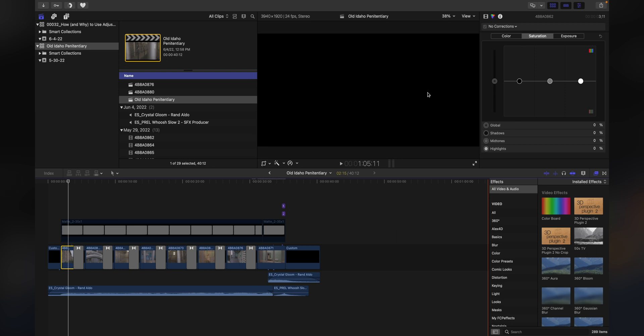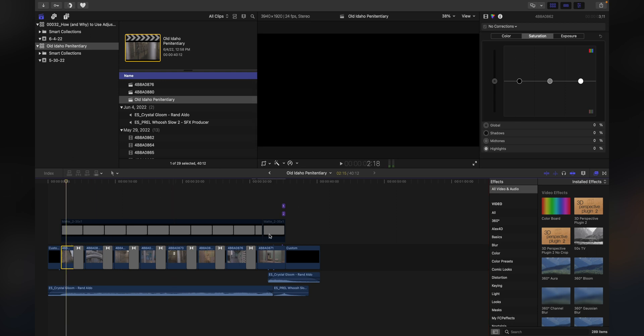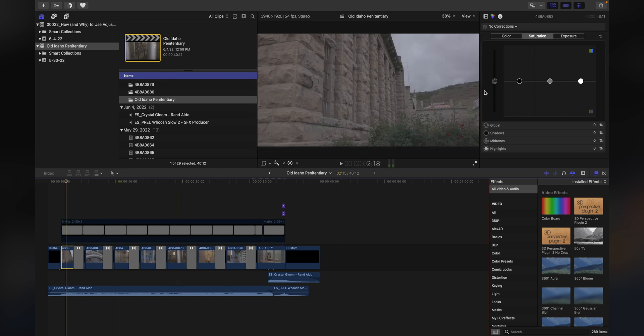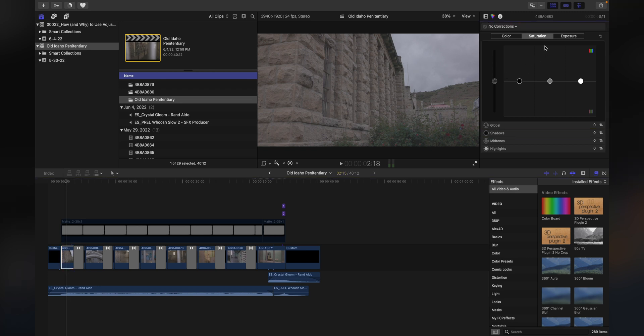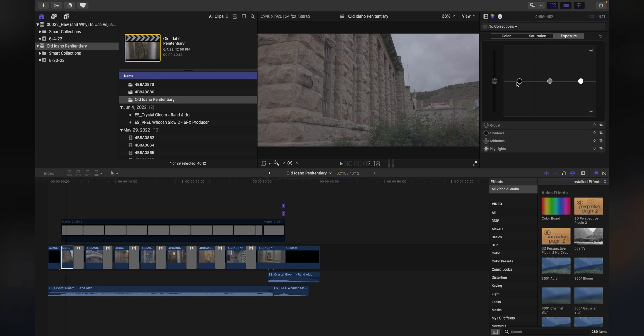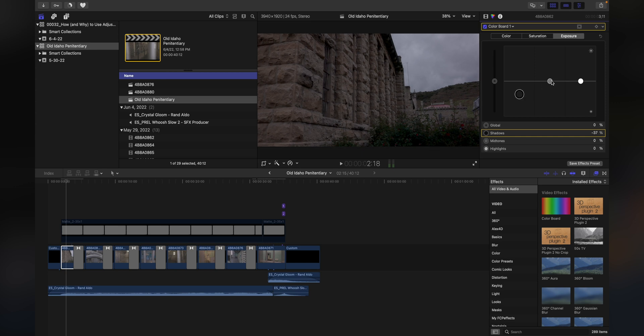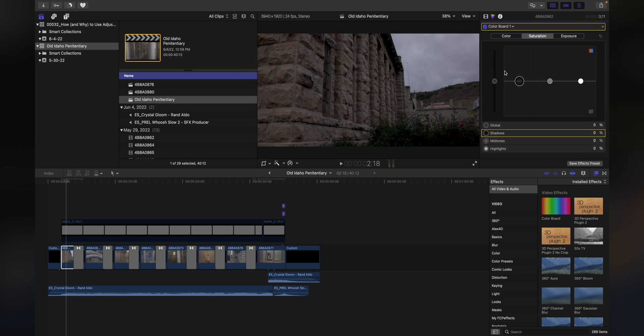If we wanted to apply this particular effect, our color grade, to all of these clips, you would go in here and start messing with your saturation. We want to do exposure, so we mess with the exposure a little bit, then maybe touch the saturation. We go through this whole process.